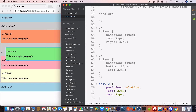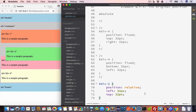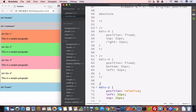Since div-2 has position relative, it has not left its original position — the original space is not vacant, so the other divs do not move up to fill any space. Now let's discuss the absolute property.